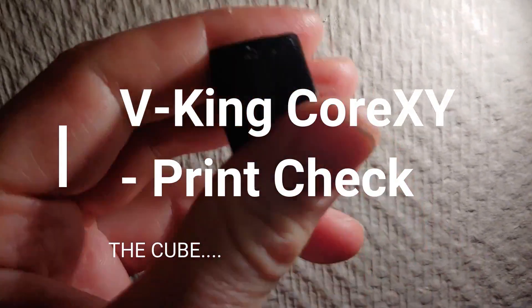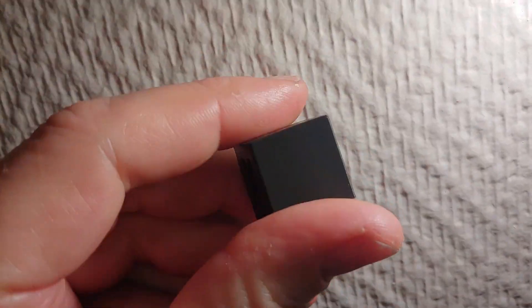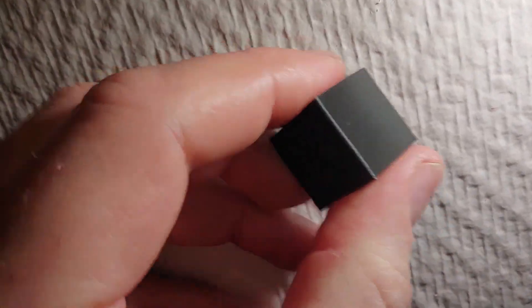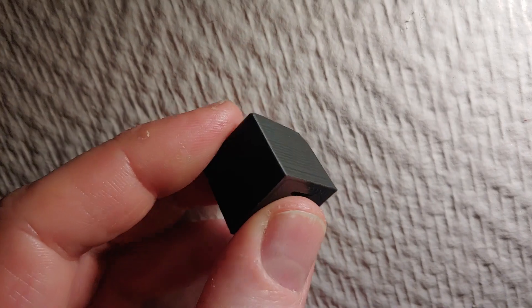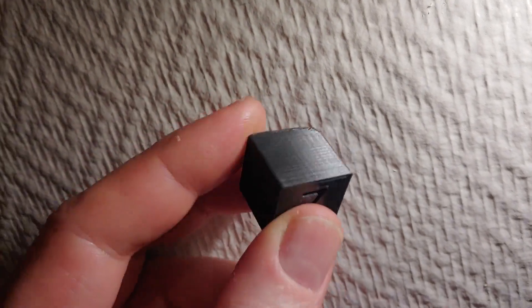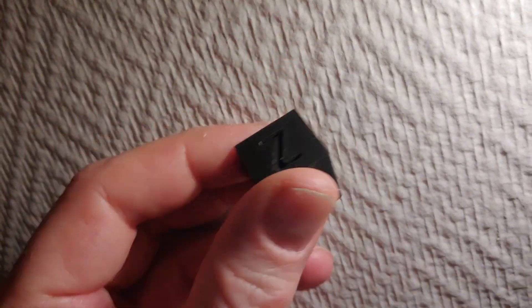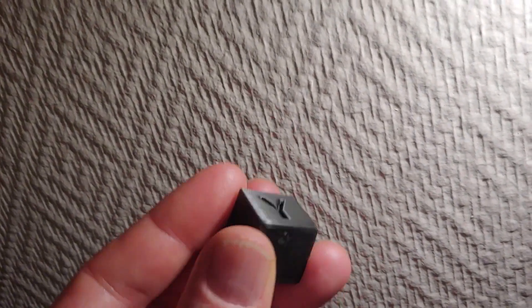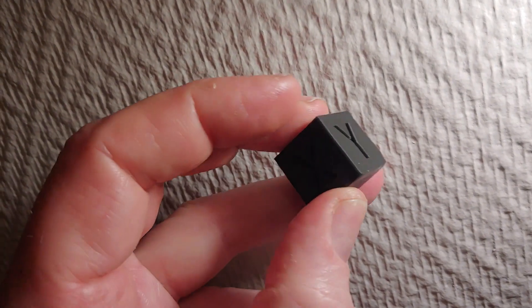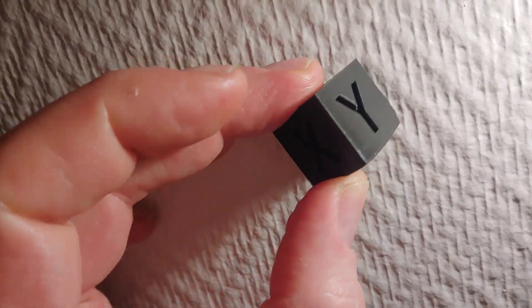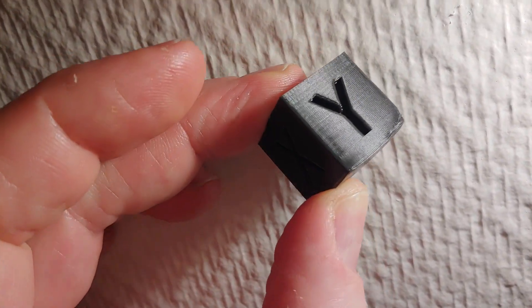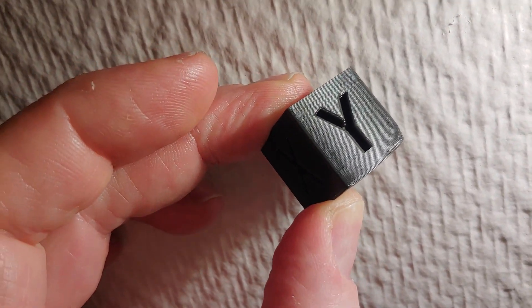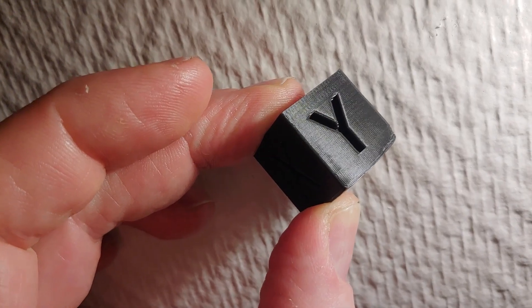So I just did this cube. I got a little bit of warping going on, so it's not perfect at the bottom, but you get some sort of impression on the print quality.